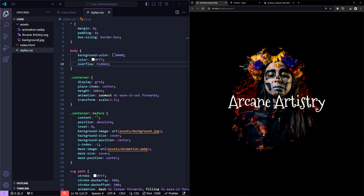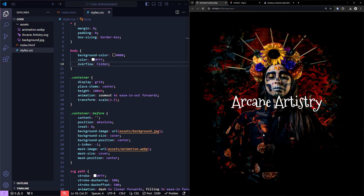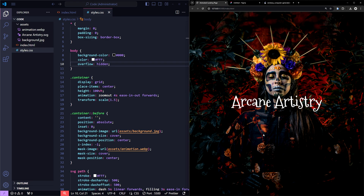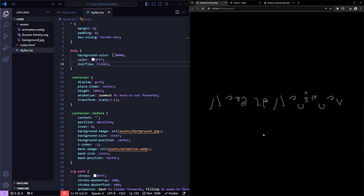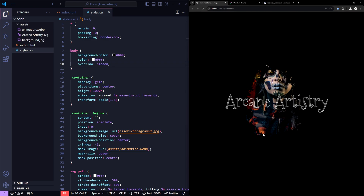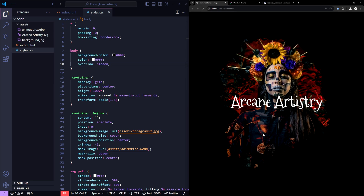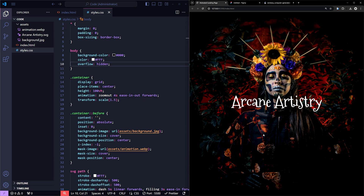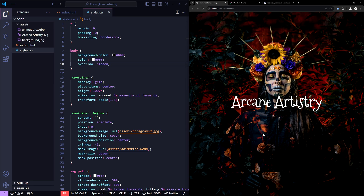This looks great! This is a simple animation that you can apply to any of your websites to make them more dynamic and eye-catching. If you found the tutorial helpful, drop a like and subscribe for more tutorials like this. I'll see you in the next one!